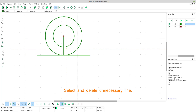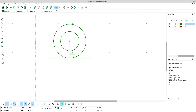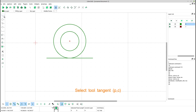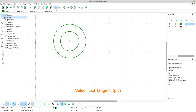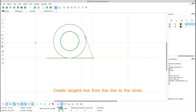Select and delete unnecessary lines. Select tool tangent. Create a tangent line from this line to the circle.